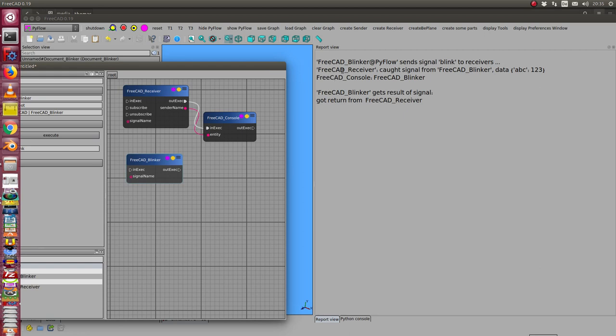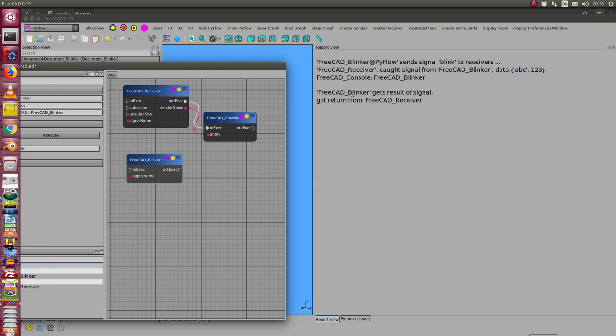And the receiver gets the signal, sends something to the console. In this case the sender name was FreeCAD blinker, and then the result of the receiver is sent back to the blinker and it reports the signal.